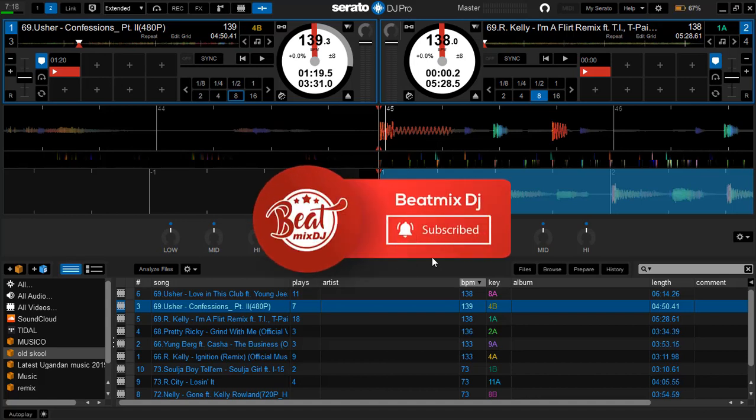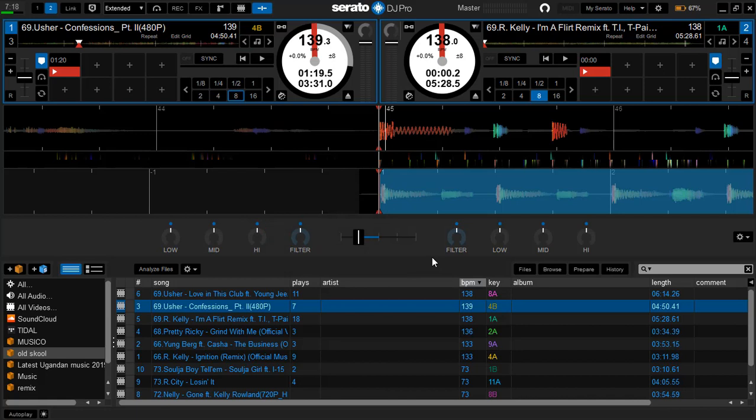Hey what's up, it's your boy DJ Riz 256. I'm here to give you simple knowledge about how you can edit your beat grids in Serato DJ Pro. Right here I got a track of Usher - Confessions.